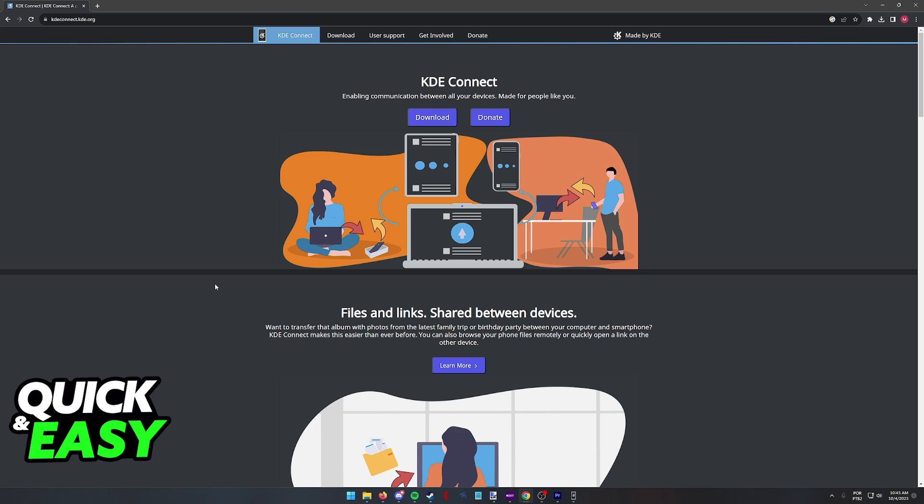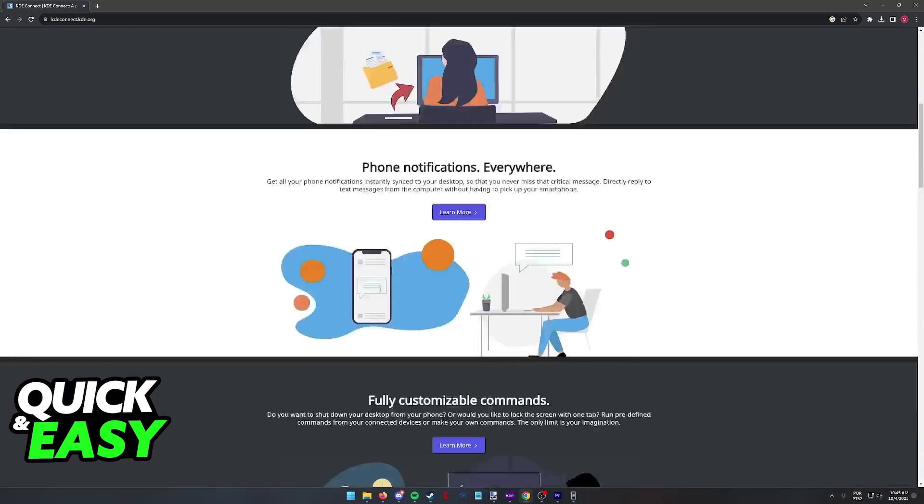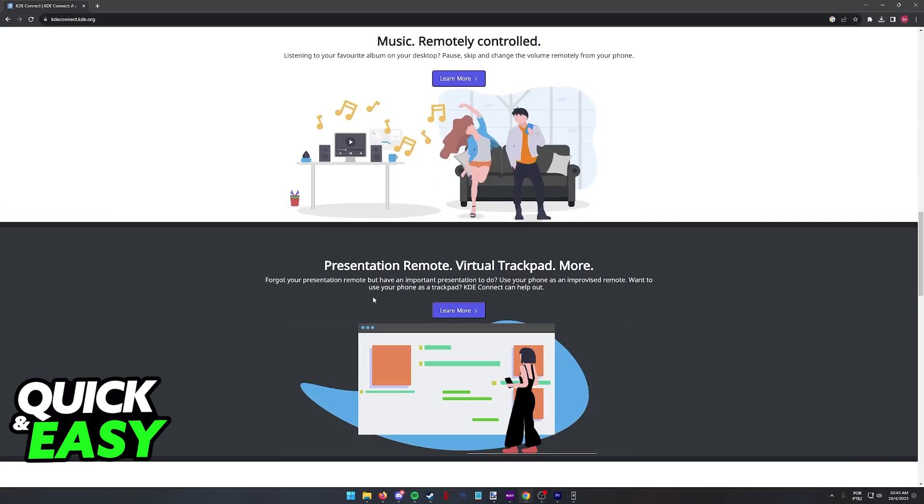Let's say you have some screenshots on your Steam Deck that you want to transfer over, or maybe you want to transfer some retro files to your Steam Deck so you can do emulation or anything like that.